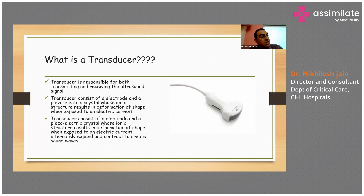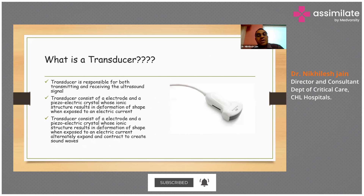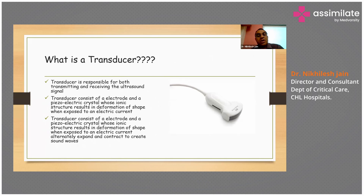The transducer is responsible for both transmitting and receiving the signal. It consists of an electrode and a piezoelectric system, whose ionic structure will result in deformation of shape when exposed to an electric current, which alternately expands further to create sound waves.